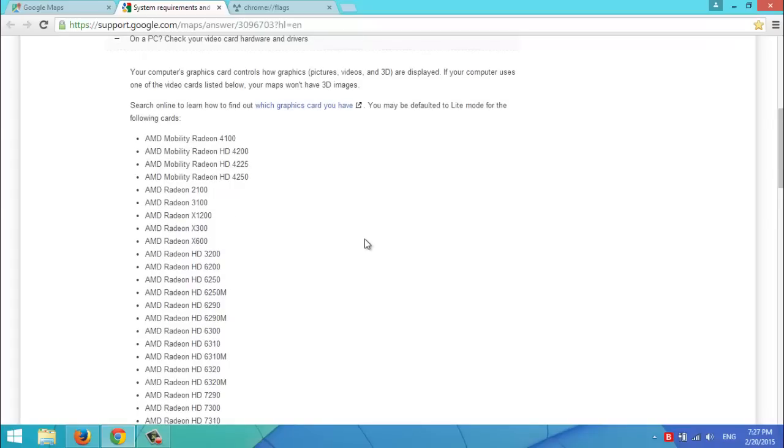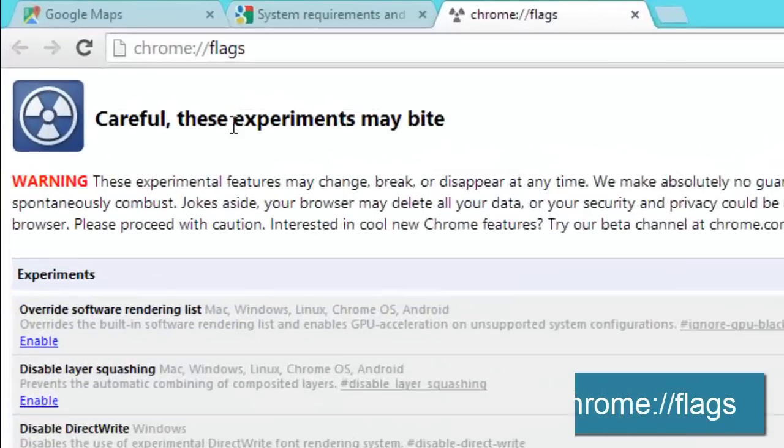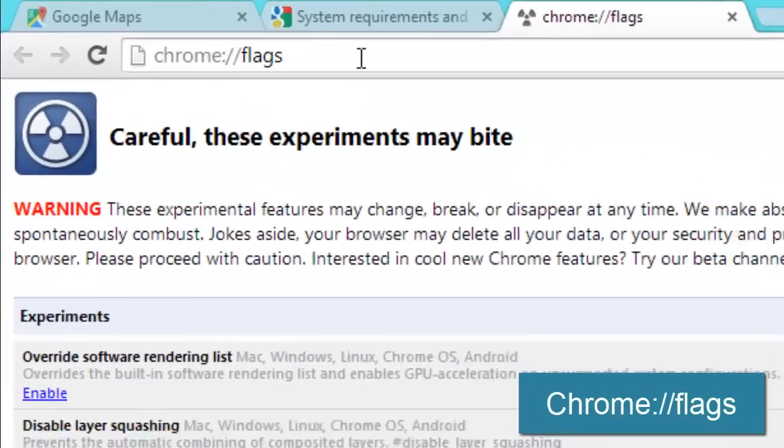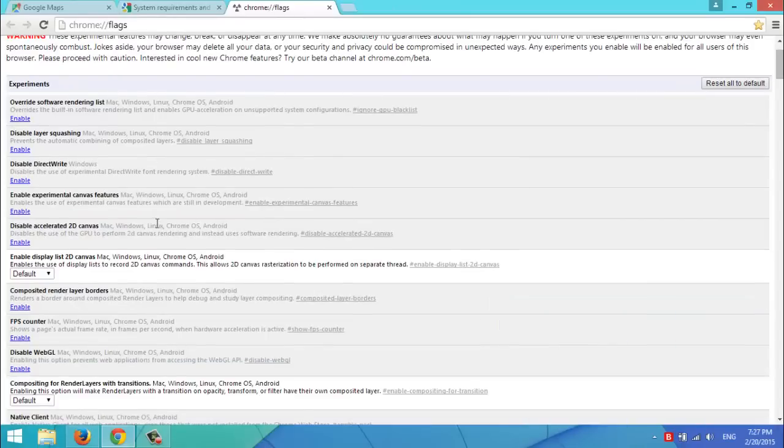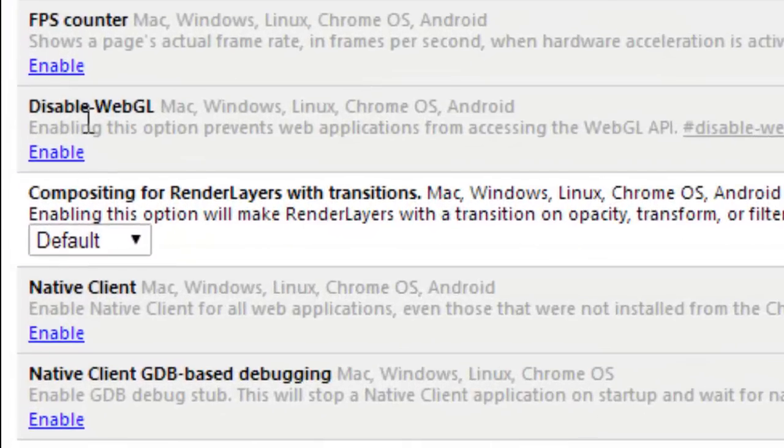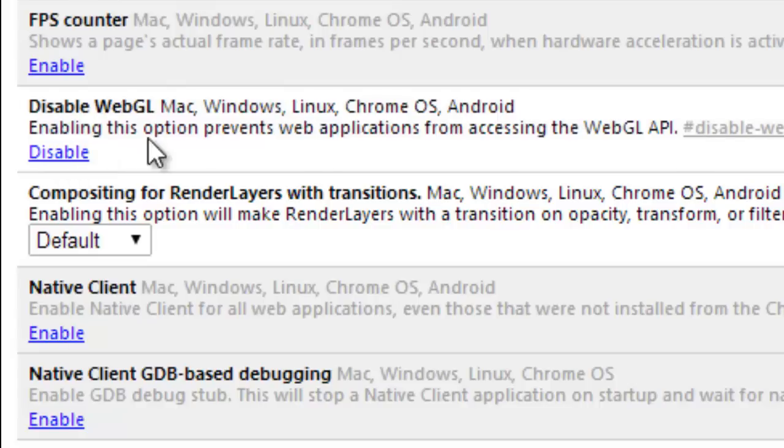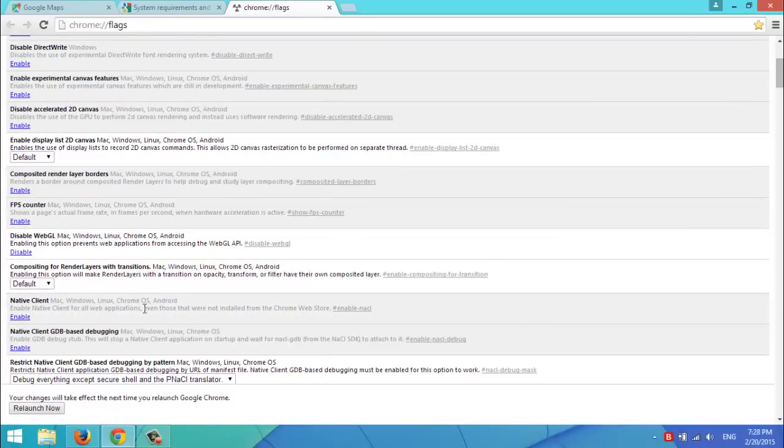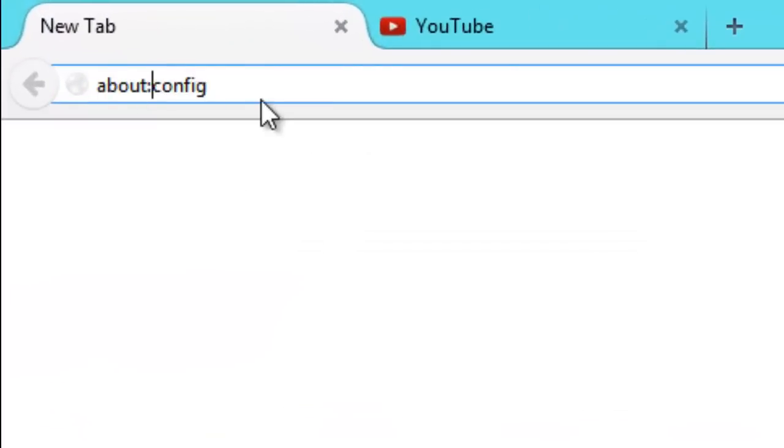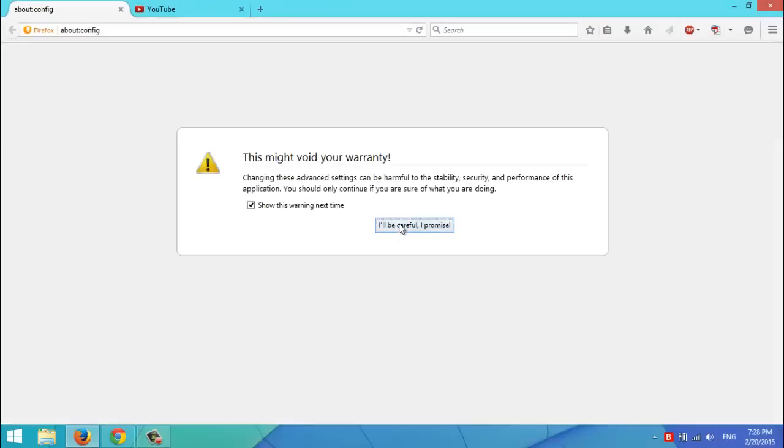But if you have a different graphics card and you're still unable to view the 3D image in Google Maps, you might want to enable the WebGL in your browser. So, if you are on Google Chrome, you'll type in this in a new tab. You'll see this page and you'll scroll down and you'll see the WebGL and you'll click on Enable, as you can see. If you are on Mozilla Firefox, you'll click on a new tab and type in About Config, then hit Enter.